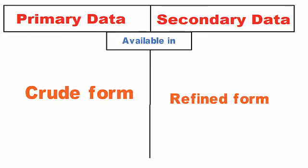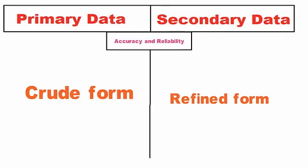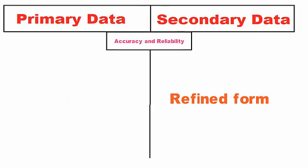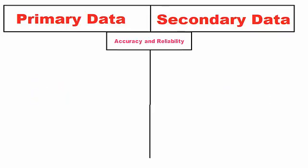Accuracy and reliability: Data collected through primary sources are more reliable and accurate as compared to the secondary sources.